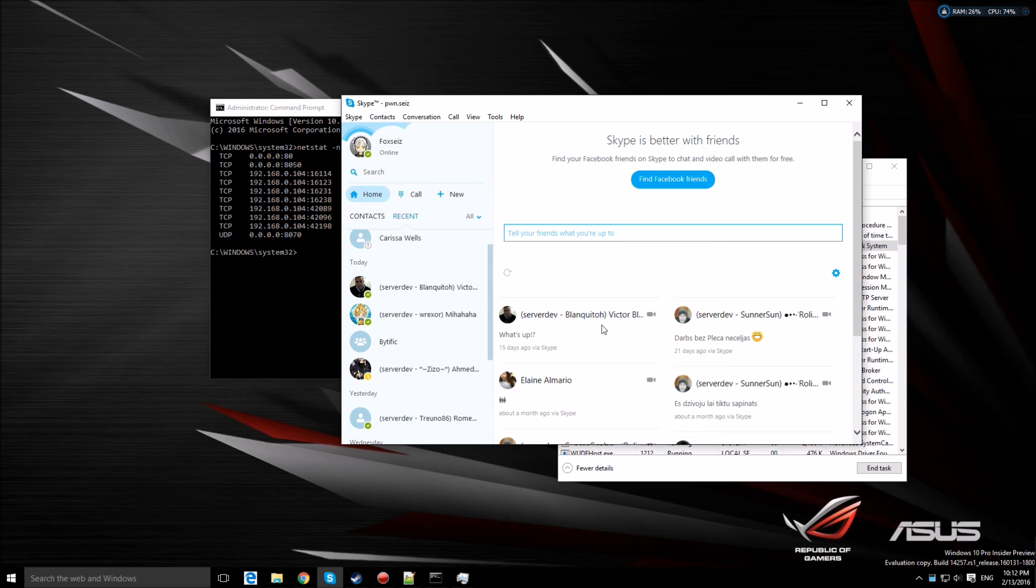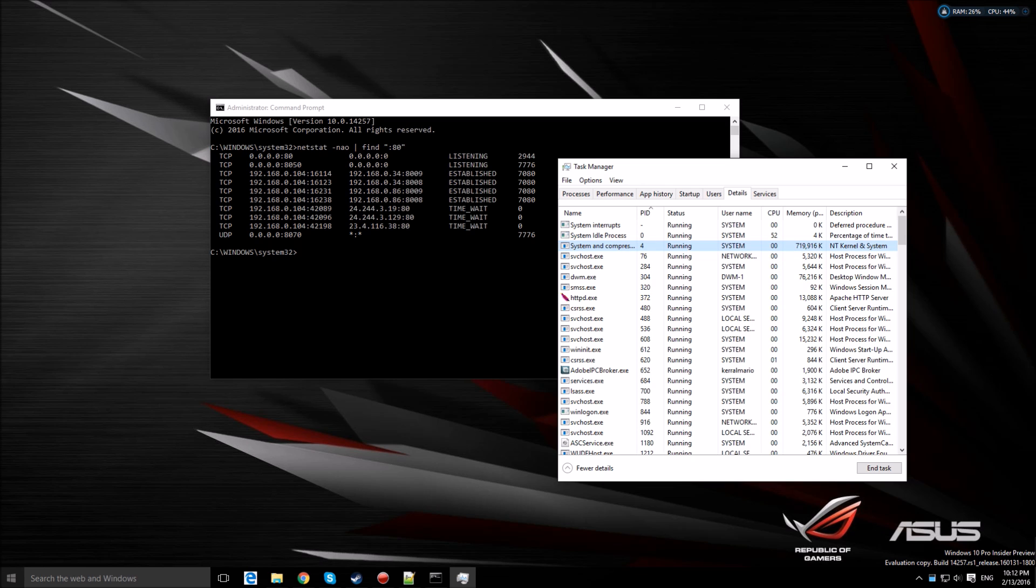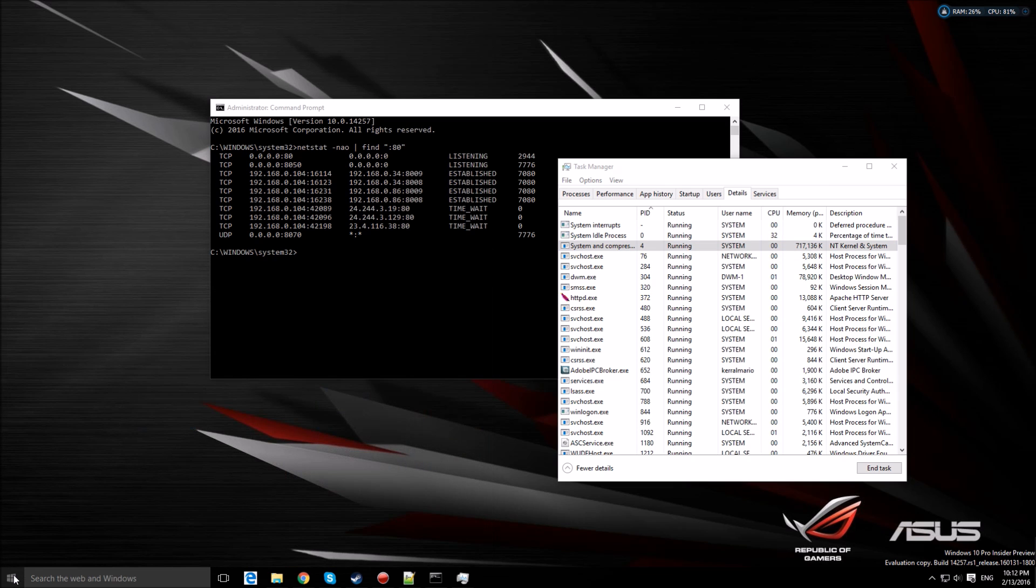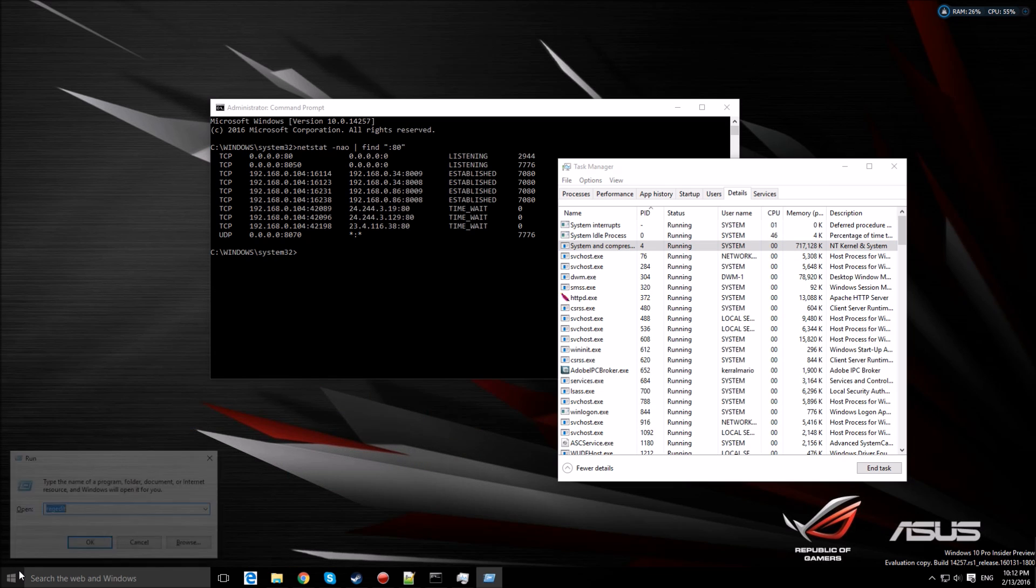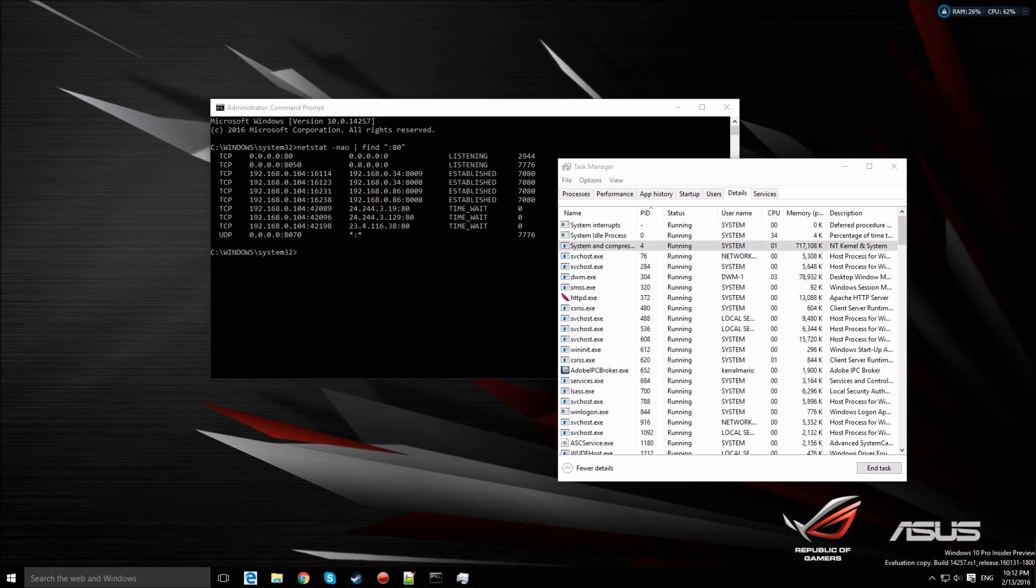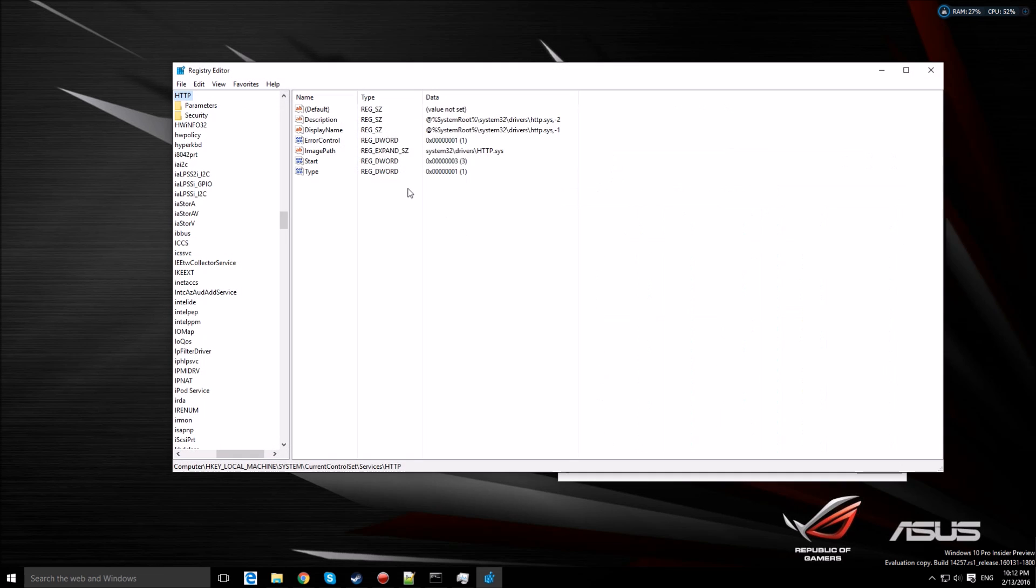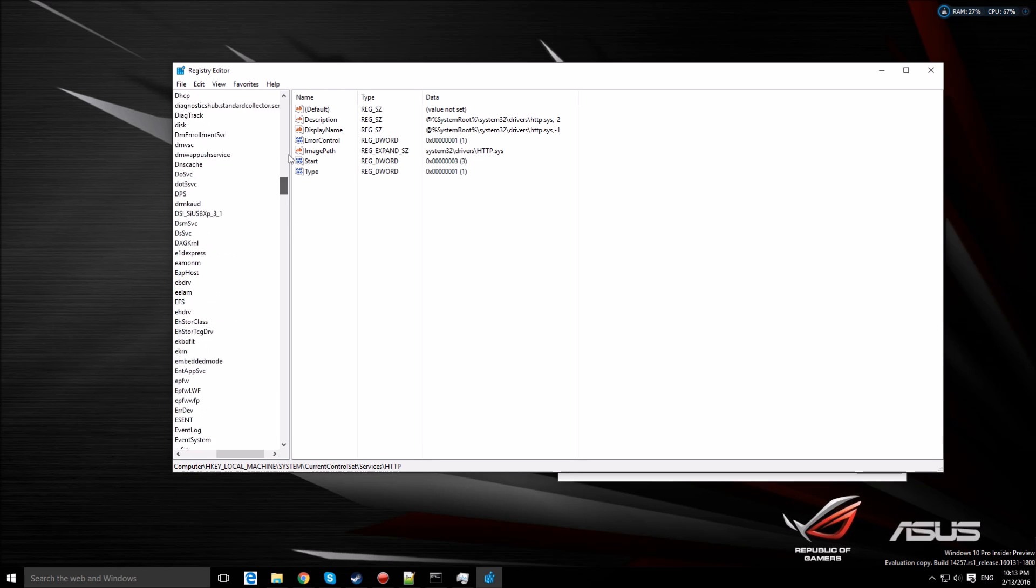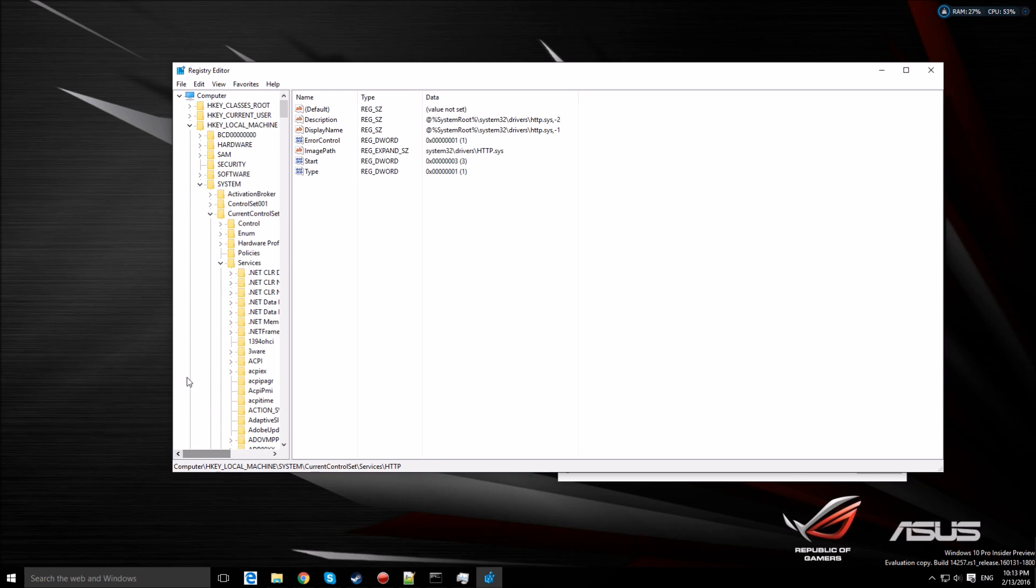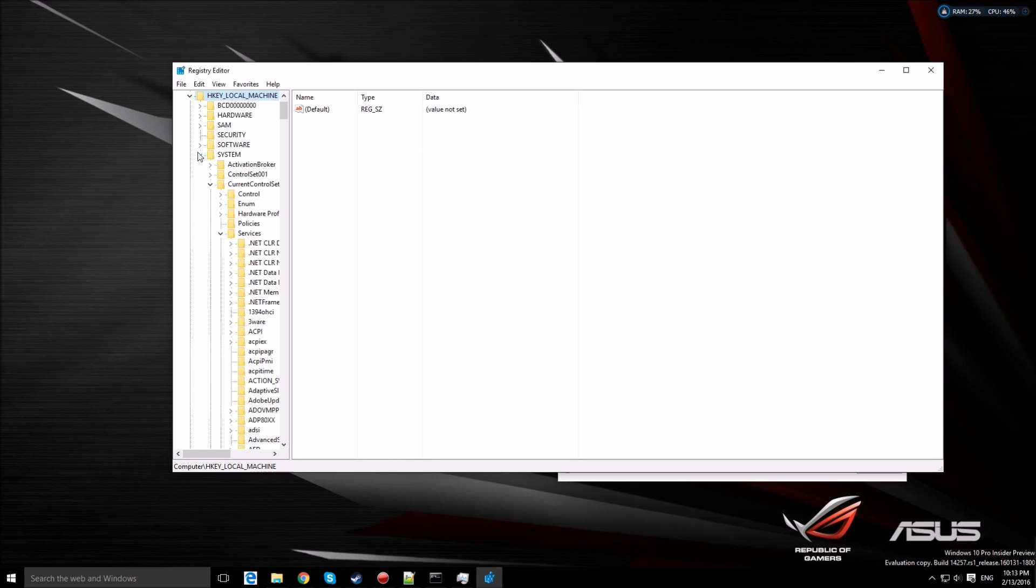For stopping the PID number 4, just go to Registry Edit. I'll walk you through. Make sure you go to Local Machine, System, Current Control Set, Services.